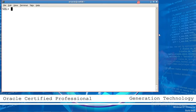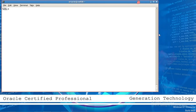Hello everyone, my name is Ehsan Ahmed from Generation Technology. Today I have a topic to explain: how to create the primary key on existing tables and how to create the primary key with a table.